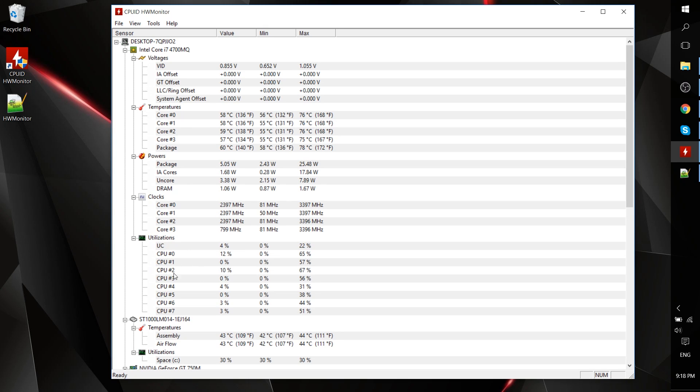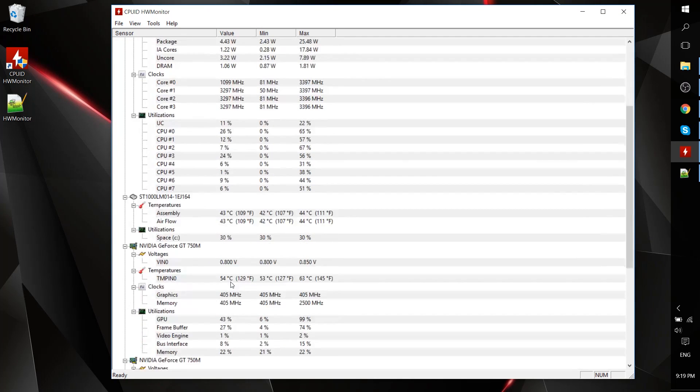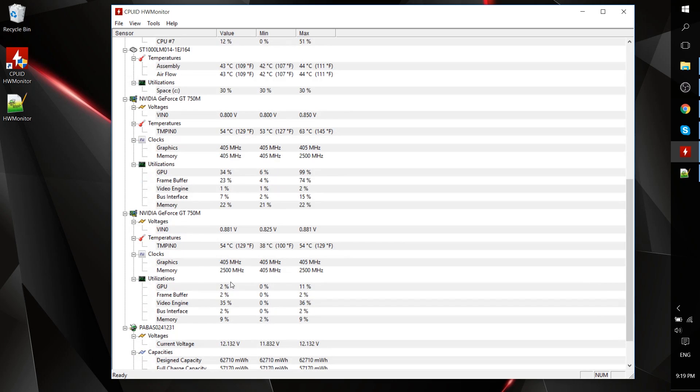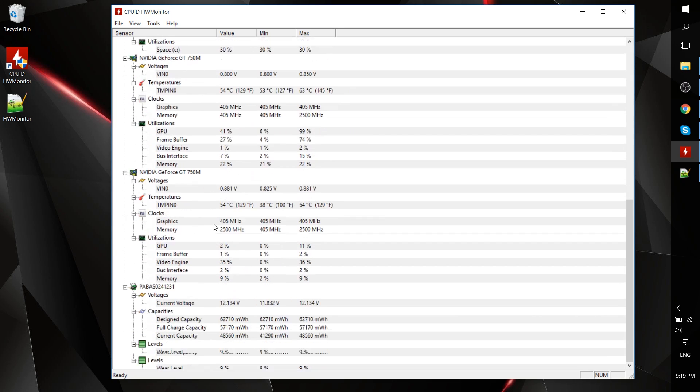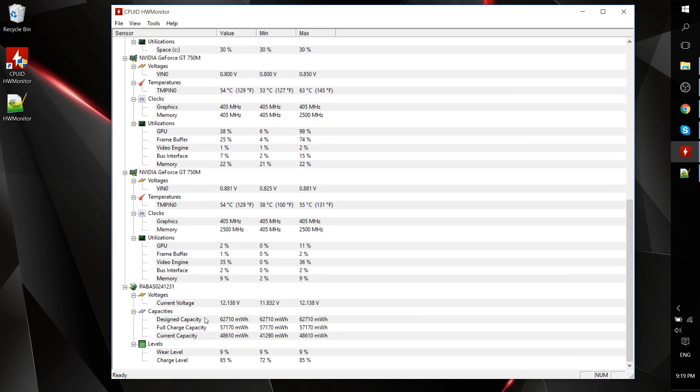Or basically out of the 100% that it can be doing throughput or running for maximum capacity, how much is it actually taking up? The same thing for the GPU. With the battery, you can see what your battery's current charge is out of the maximum charge.